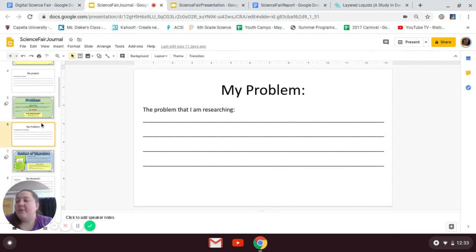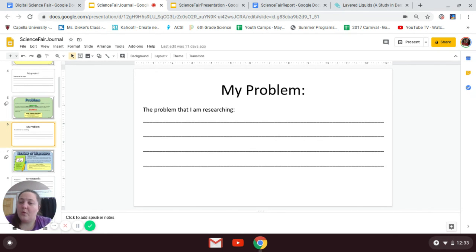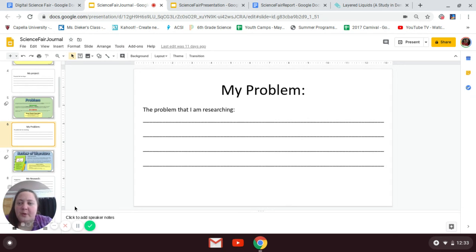When you have your project, this is what you're going to do. Right now, look at your project and write down your question. Look at the examples — 'What is blank?' 'Why does blank?' 'What is better?' Go ahead and write down your problem.